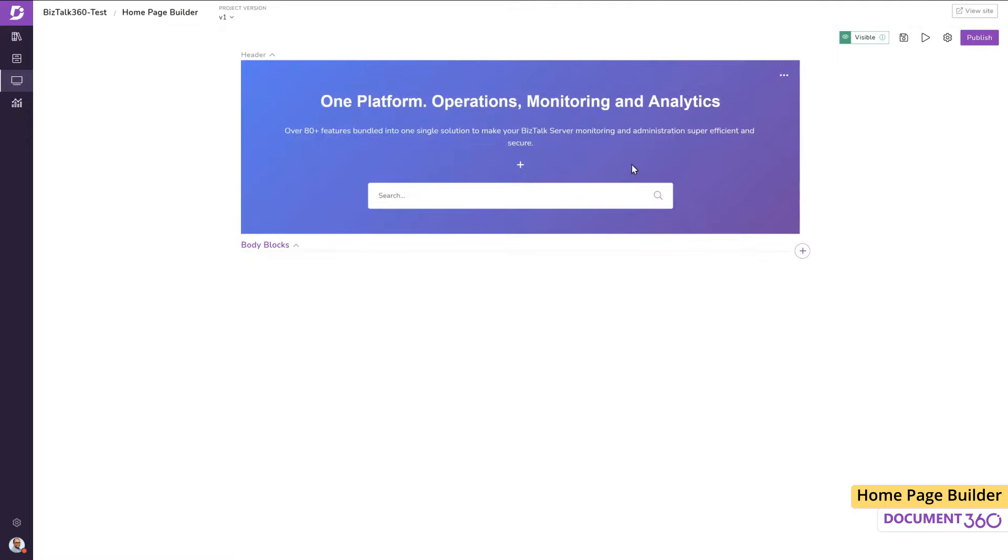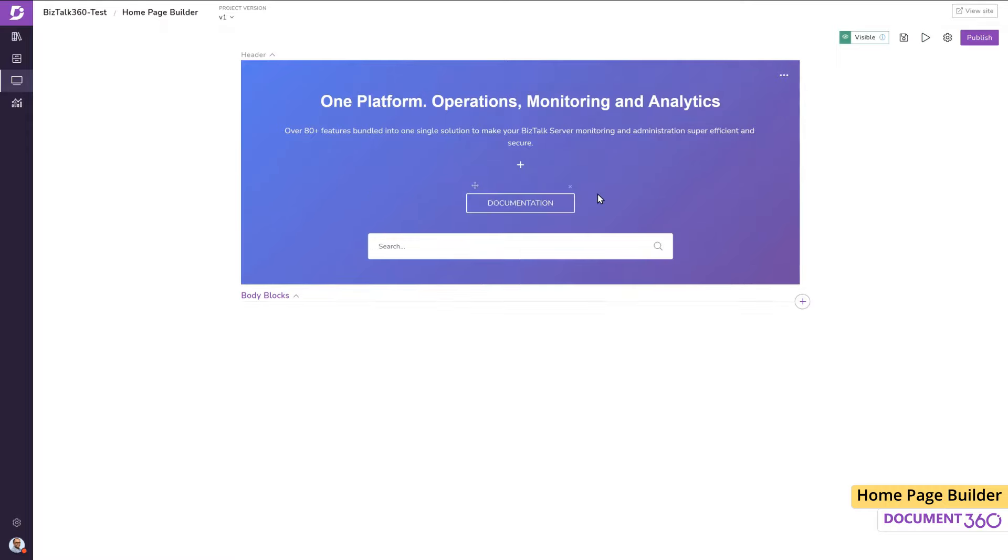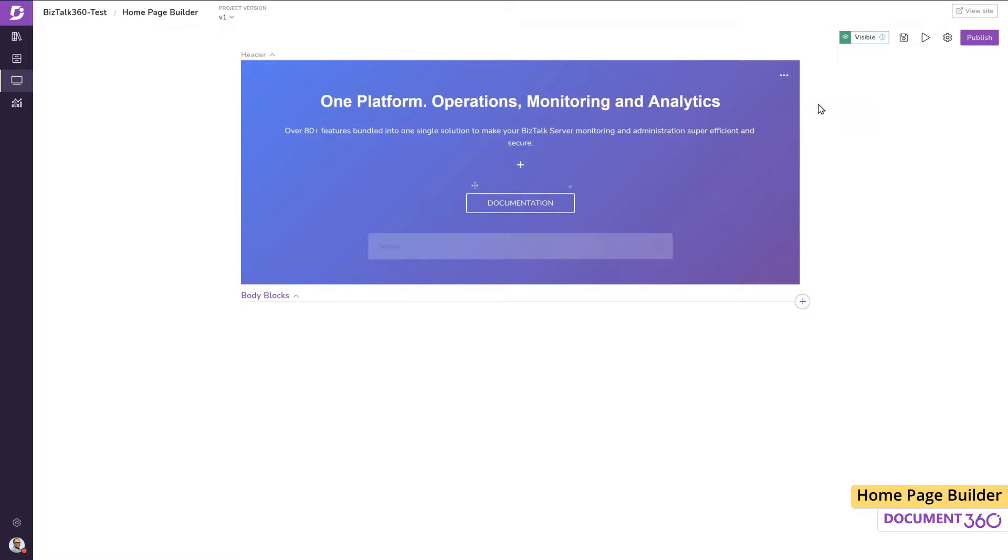Next, we can include some links in our header which will take the user to product documentation or we can provide custom URLs to any page we want. I'll just have the one link here to the documentation. We have the option to have a search bar or if we don't want one, we can choose to hide it using this toggle.